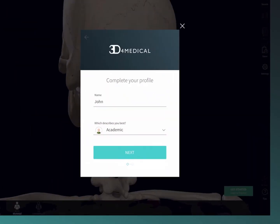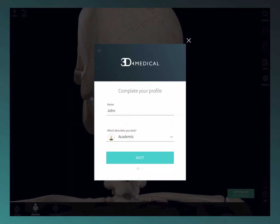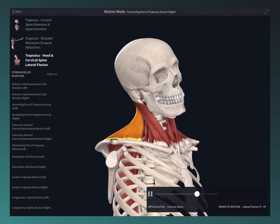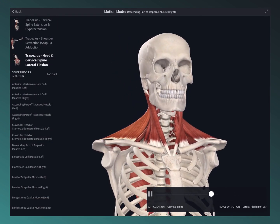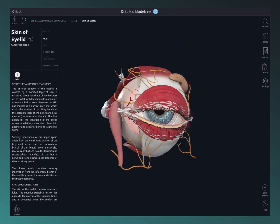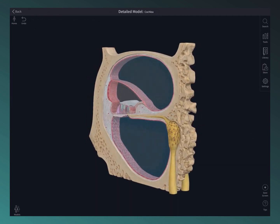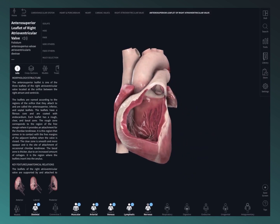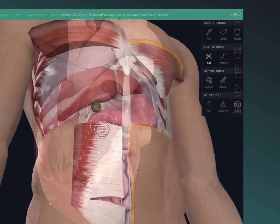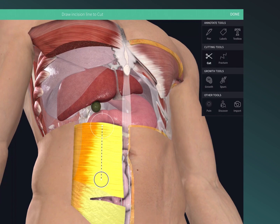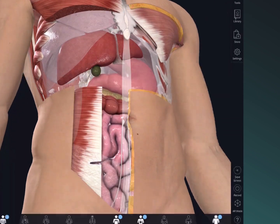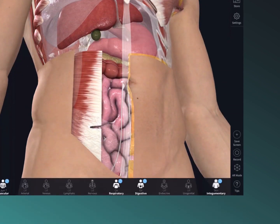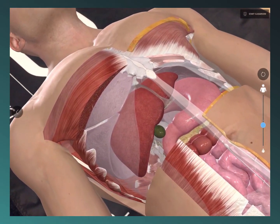Register for free to unlock three days of full access to the platform, where you can interact with movement, dive down to microscopic level, and check out the groundbreaking beating heart. Use the patent-pending tools to dissect the model and jump into AR mode to simulate a cadaveric lab.